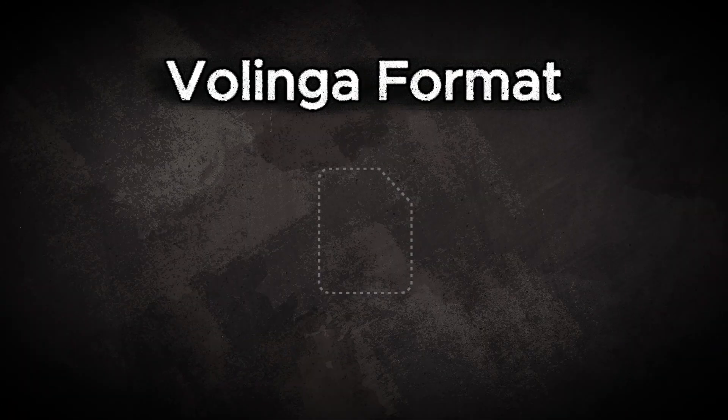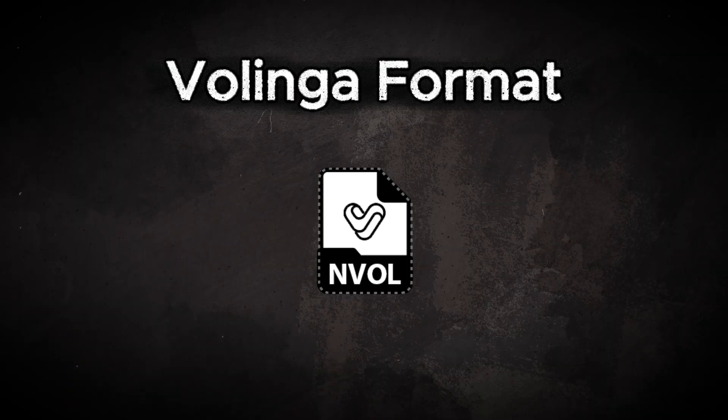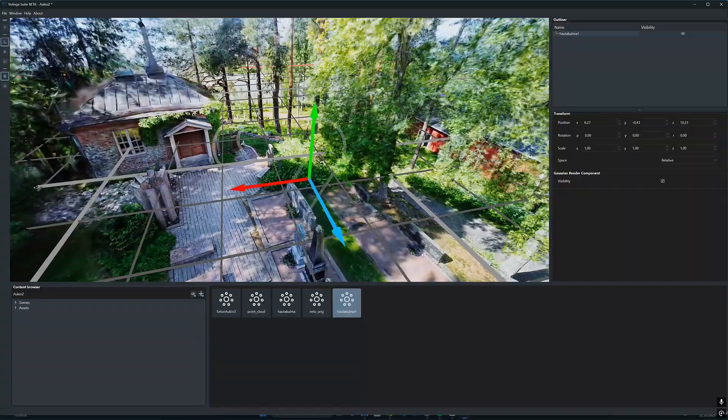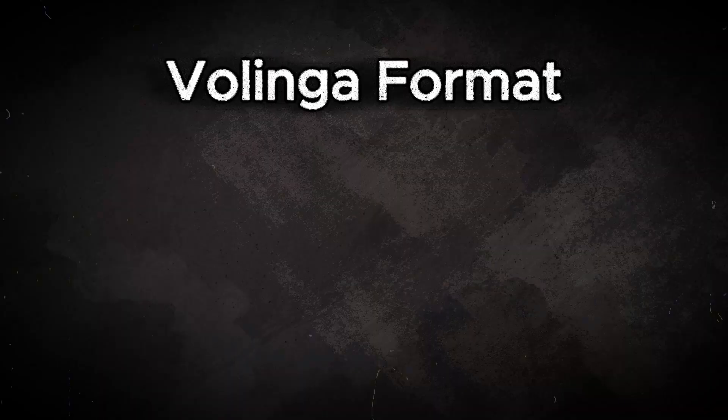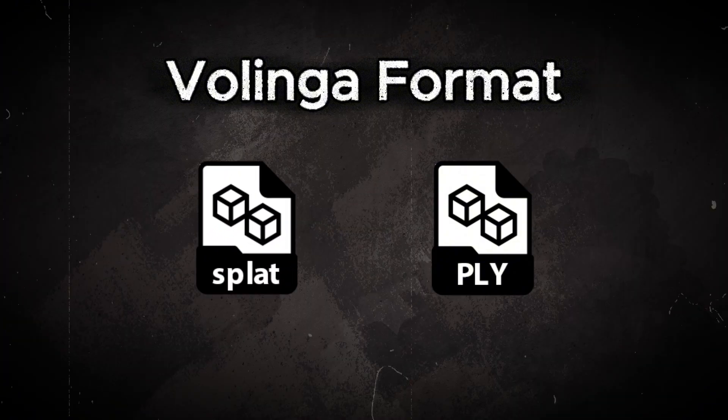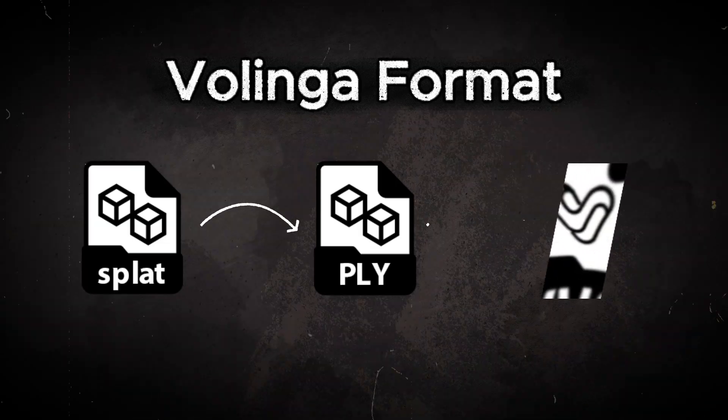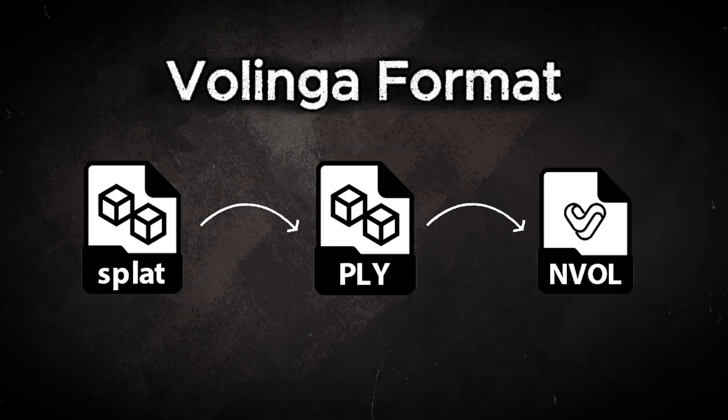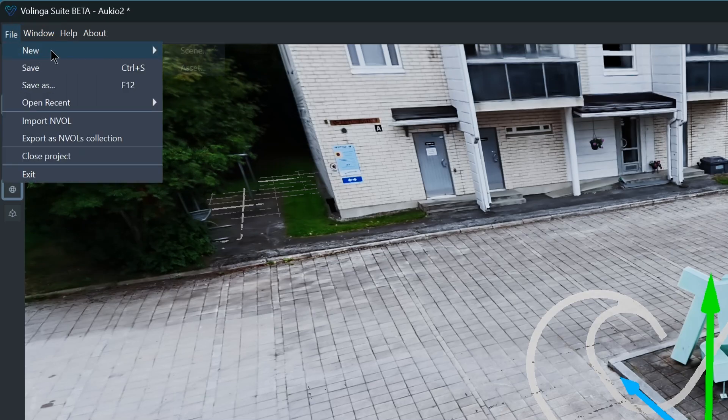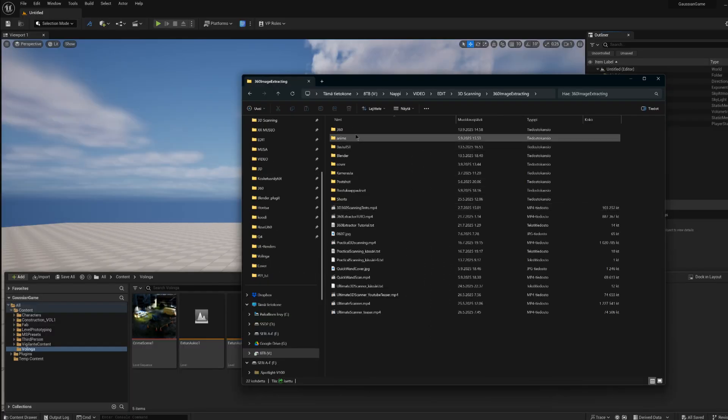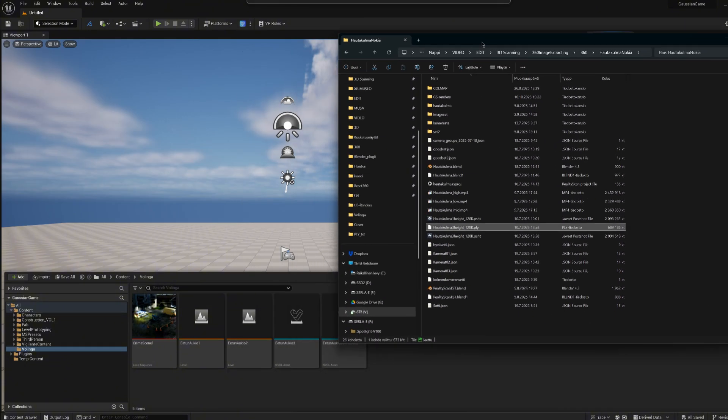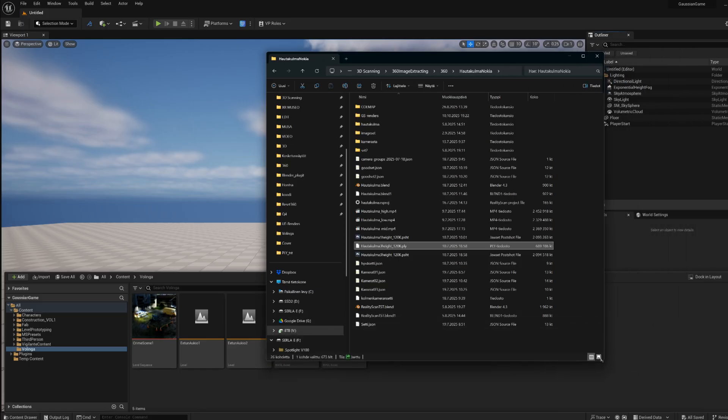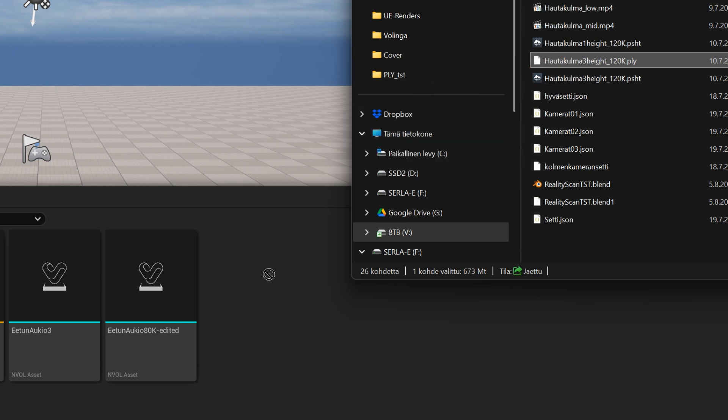The basic idea of Volinga is that it utilizes its own radiance field format which has the file extension .nvol. All Gaussian models, whether they are standard .ply files or .splat files, must be first converted to this .nvol format in order to work with Volinga plugin in Unreal Engine. The conversion is made very easy - you can either use the Suite software for this or you can import the .ply files directly into Unreal. When the Volinga plugin is installed, it will automatically understand and do an .nvol translation as soon as you drag the .ply file into Unreal Engine.